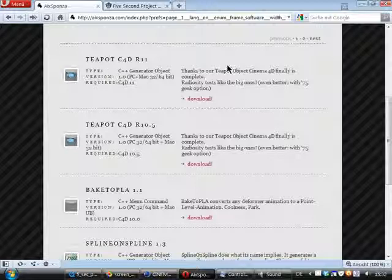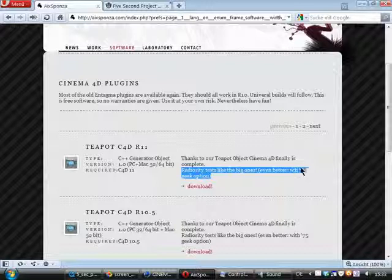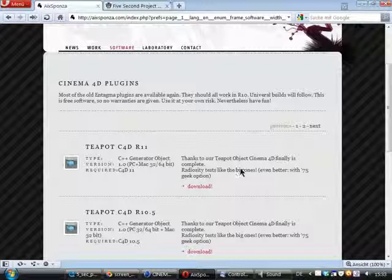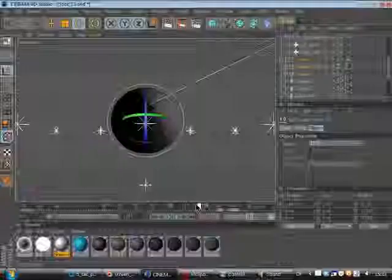And here they've got a teapot plugin for release 11. I really love this plugin especially because they've got the 75 gig option. And you can have an original teapot from 1975 and do radiosity tests like the big ones. I hope they will also bring this plugin to release 12.